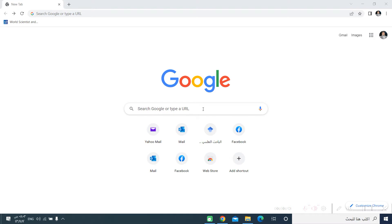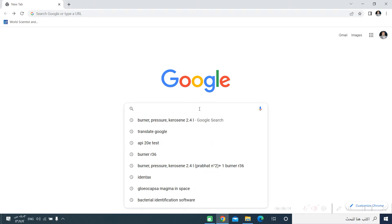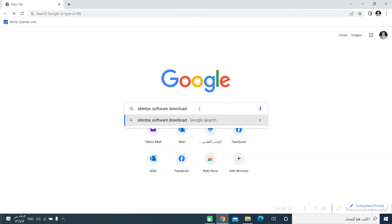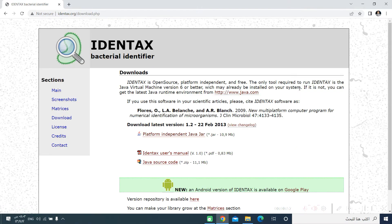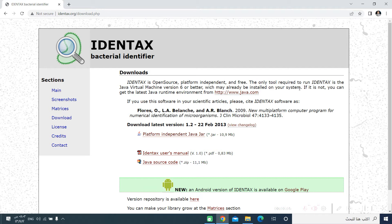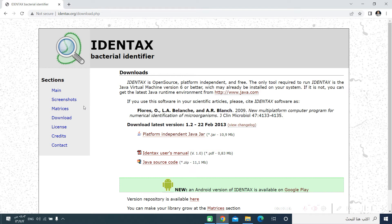Let us start by searching for the website by typing in IDENTEX software download. Usually it will be the first page in the Google search. We will click. This page will show us many features of the IDENTEX Bacterial Identifier software, one of them is the download area and the other is the matrices, in addition to screenshots and many other information that can be useful to you.